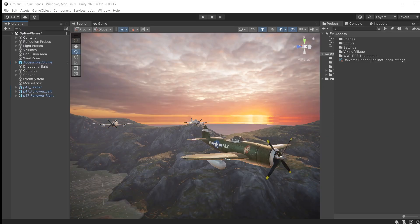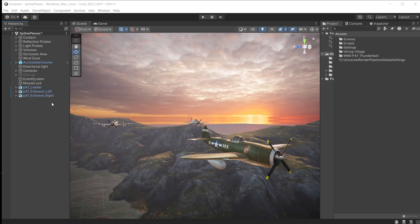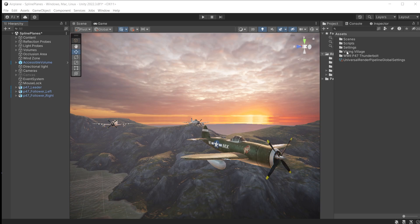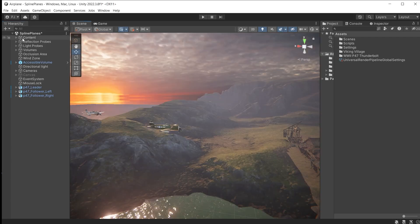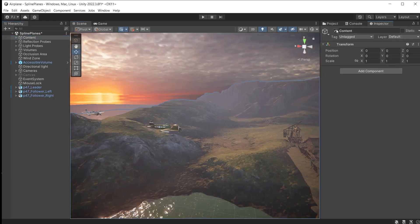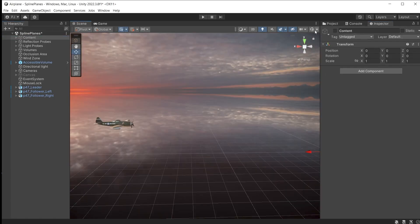We are going to create a cinematic cutscene using splines alongside timeline and cinemachine. I have two planes chasing this leader airplane. The leader will do a 360 degree loop and appear behind the chasing planes. Now I'm using the Viking Village and WWII Thunderbolt assets and the links can be found in the video description below. First I will switch off the content.